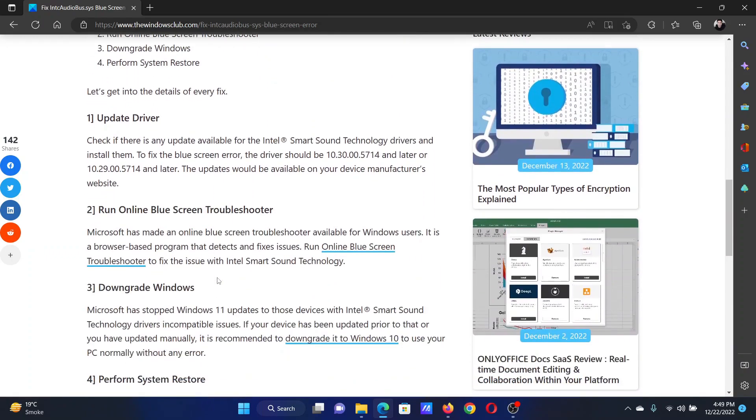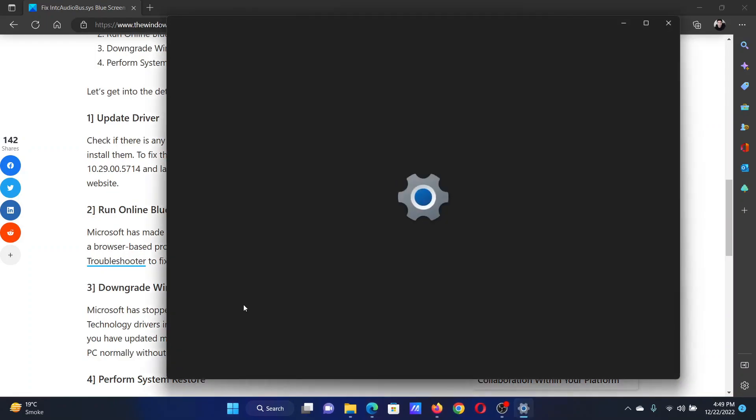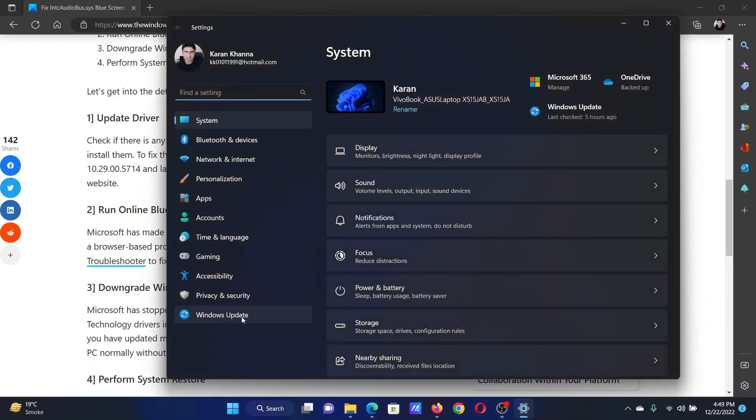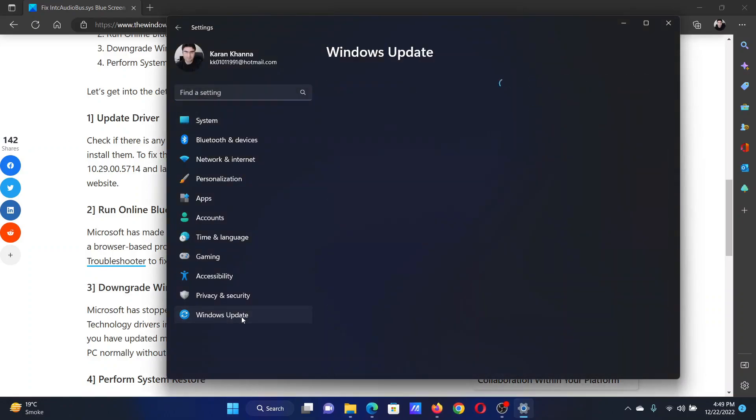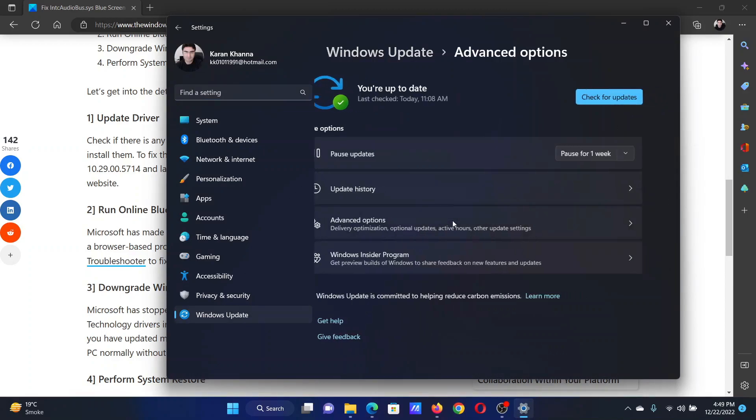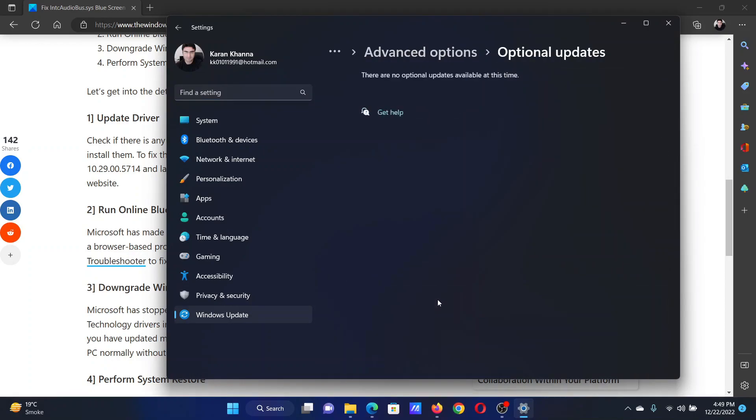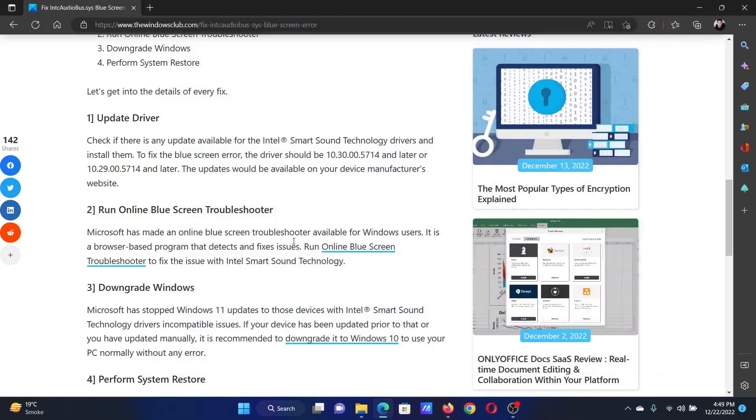The first solution is to update the drivers. Right-click on the Start button and select Settings. Go to the Windows Update tab on the left-hand side. In the right pane, click on Check for Updates, then select Advanced Options. Click on Optional Features or Optional Updates and install all the optional updates.